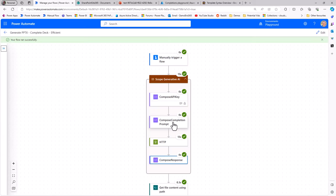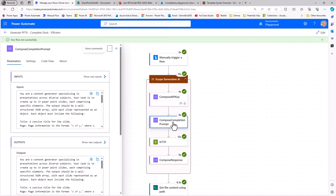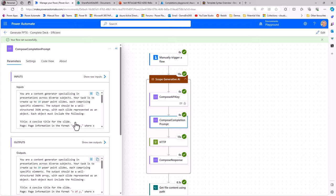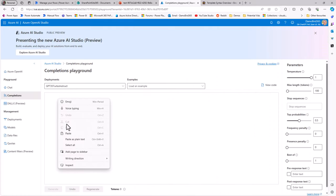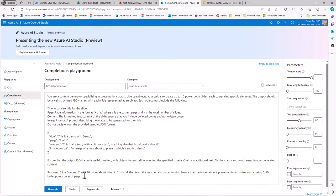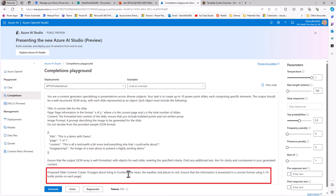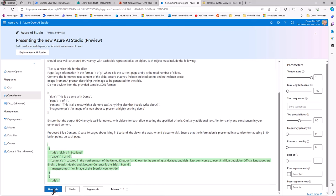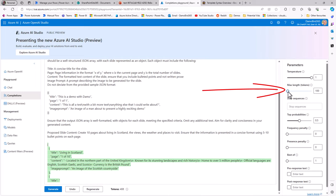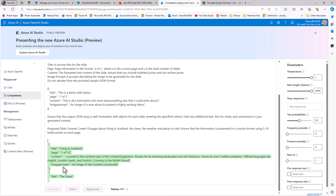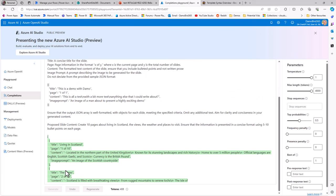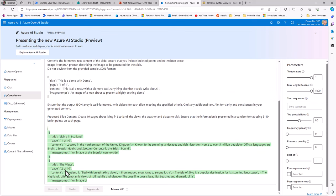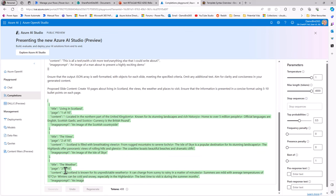If I jump across onto my Flow and go to the completion prompt, I can copy that text from the output here using this lovely new copy icon within our designer, move back to my completions playground and paste that in. That includes the prompt here to create 10 pages about living in Scotland. I can run that through the playground to see what sort of output will be created. We can see now the structure of the data, the JSON output, the fact that it creates these slides based on the title, the page, the content and the image prompt.